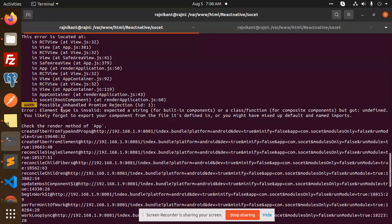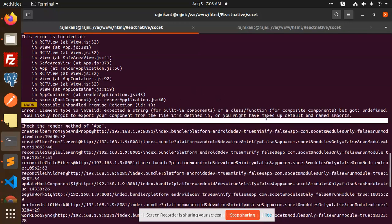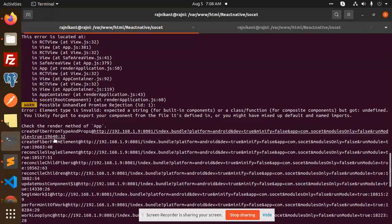What does it mean? It says that the type is invalid - expected a string or built-in components. That means whatever you have added has mixed up default and named imports. So there is an issue in your imports or there is an issue in your component. This video is basically about the React Native Camera Kit.